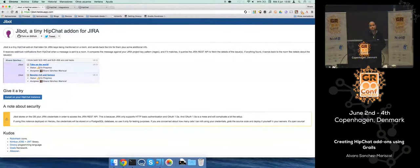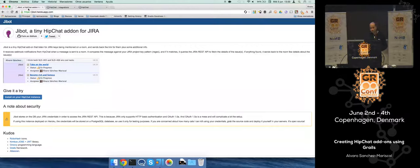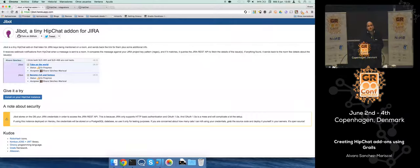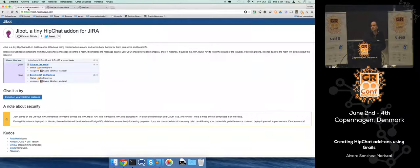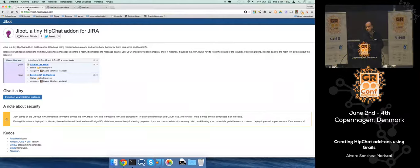Good afternoon, thank you for coming. This moment is really complicated, we have a lunch interruptus. My name is Alvaro Sanchez and I want to talk to you about something that I did months ago, a little experiment to create a HipChat plugin to integrate with JIRA. It's a Grails application.